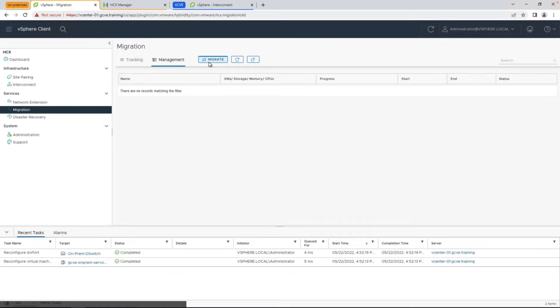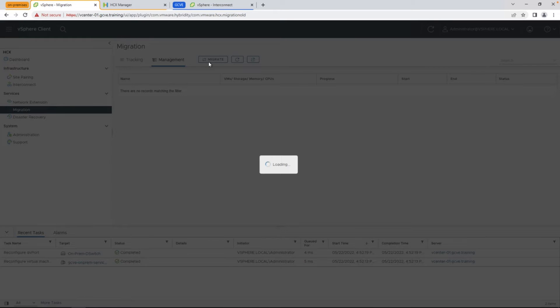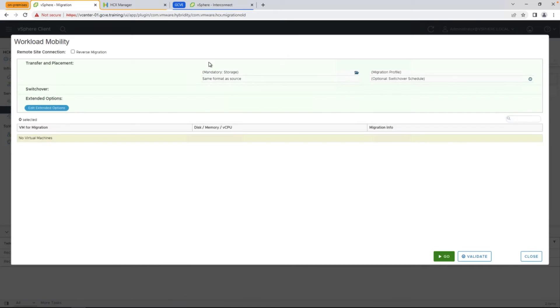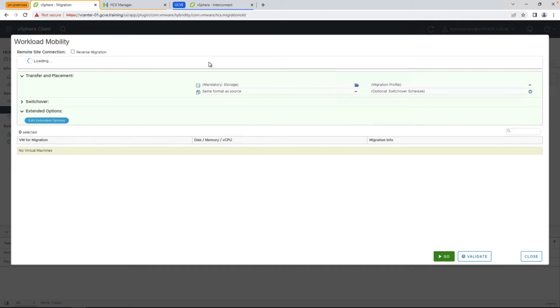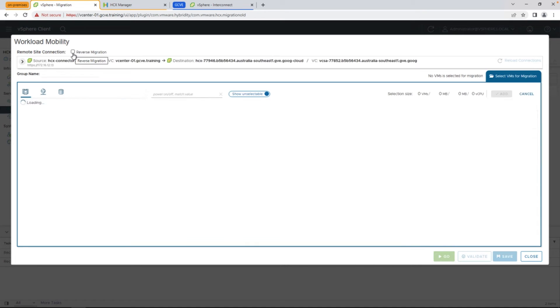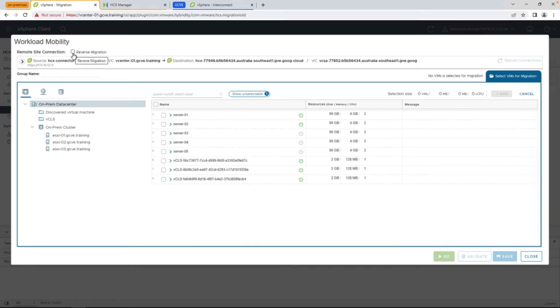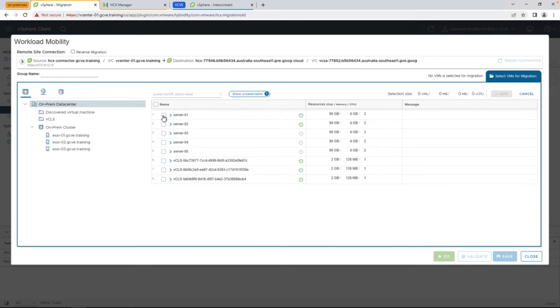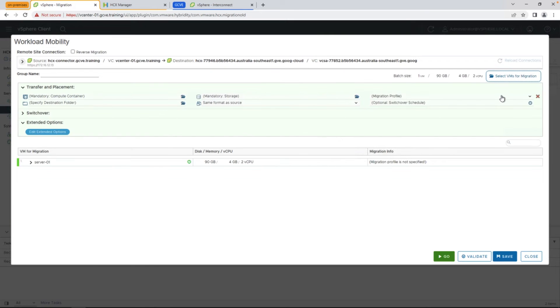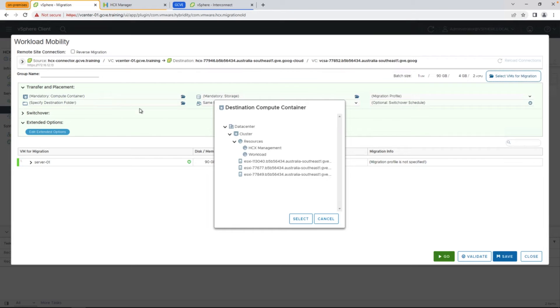Next, we're going to go to the migrate screen and actually perform the migration. If you ever need to do a reverse migration moving from the cloud back on-prem, you can select reverse migration here in order to populate the opposite inventory. For now, we're going to select server one, which exists on-prem, add that to our list, and go ahead and start configuring where we want this virtual machine to go by selecting the compute container.